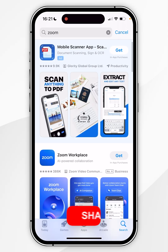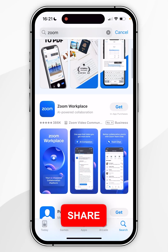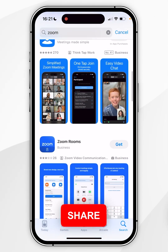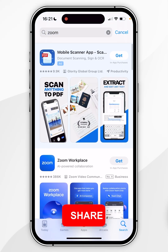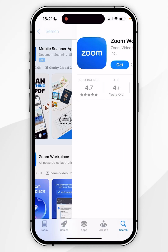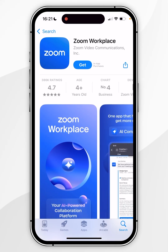Once you've searched for the application, you'll see a list of results. All you need to do is click on the application you want to download — for this example it's Zoom Workplace.